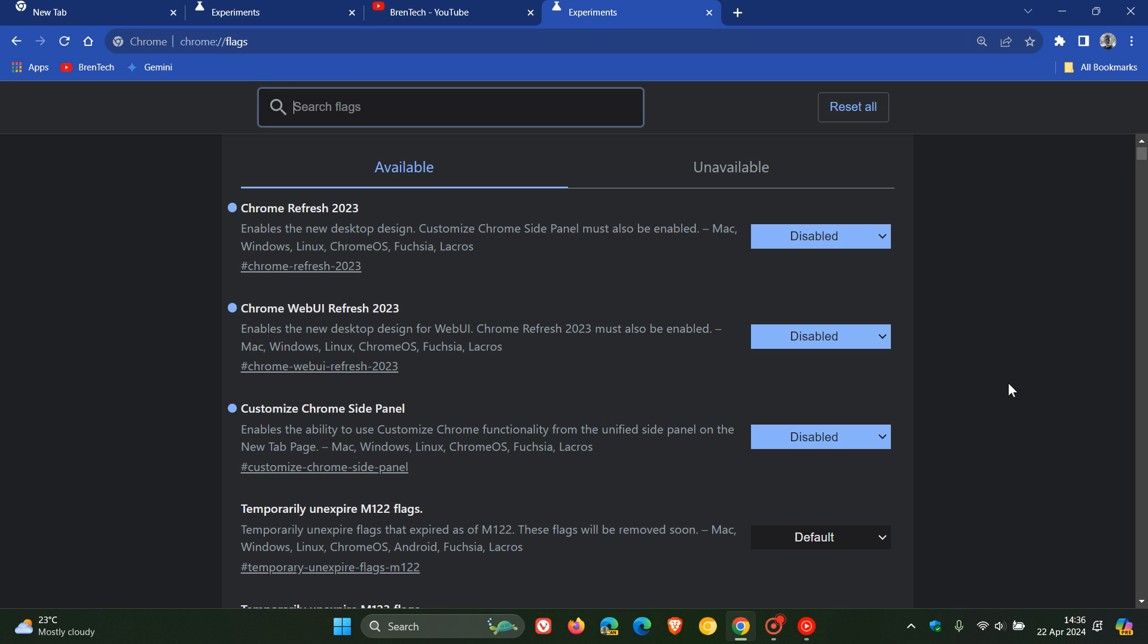And that means that in a future release, they should fix this issue with the alignment issues with those favicons in the tab titles. But at this stage, there's no information on when this change will be available in the stable version. But obviously, I will keep you guys posted.